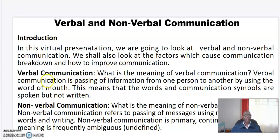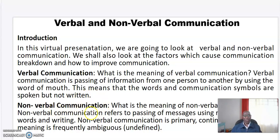What is verbal communication? Verbal communication is the passing of information from one person to another by using the word of mouth. This means that the words and communication symbols are spoken but not written. Non-verbal communication refers to the passing of messages using means other than words and writing. Non-verbal communication is primary, continuous, and the meaning is frequently ambiguous.